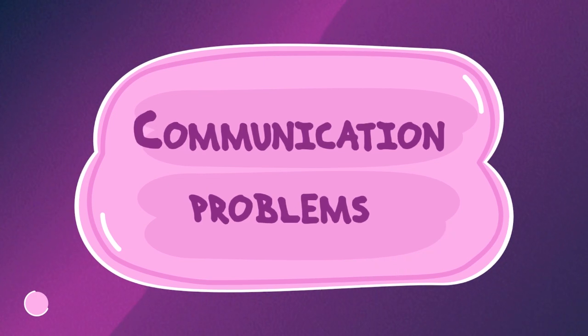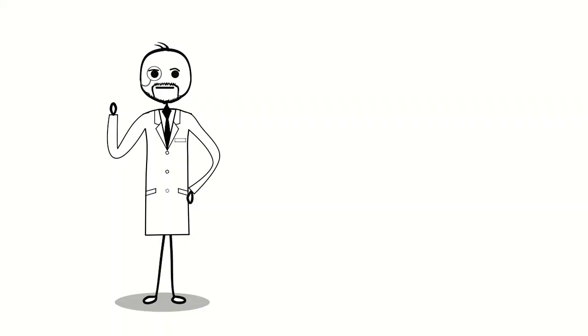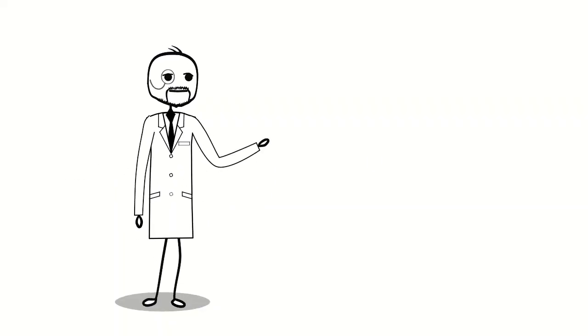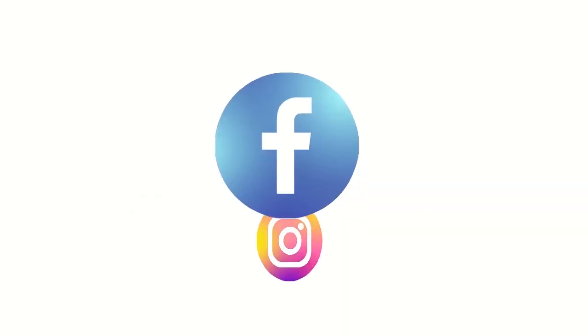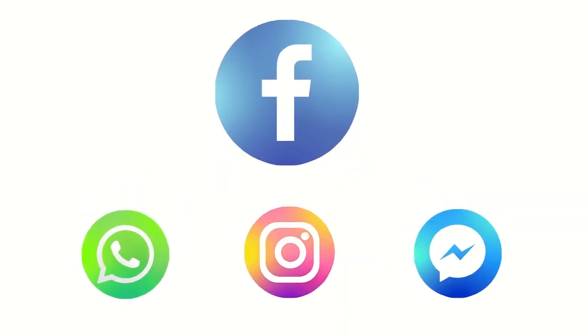Communication problems. If Facebook were to ever shut down, other social media and messenger apps, such as Instagram, WhatsApp, and Messenger, would also come to an end, since they are owned by Facebook.